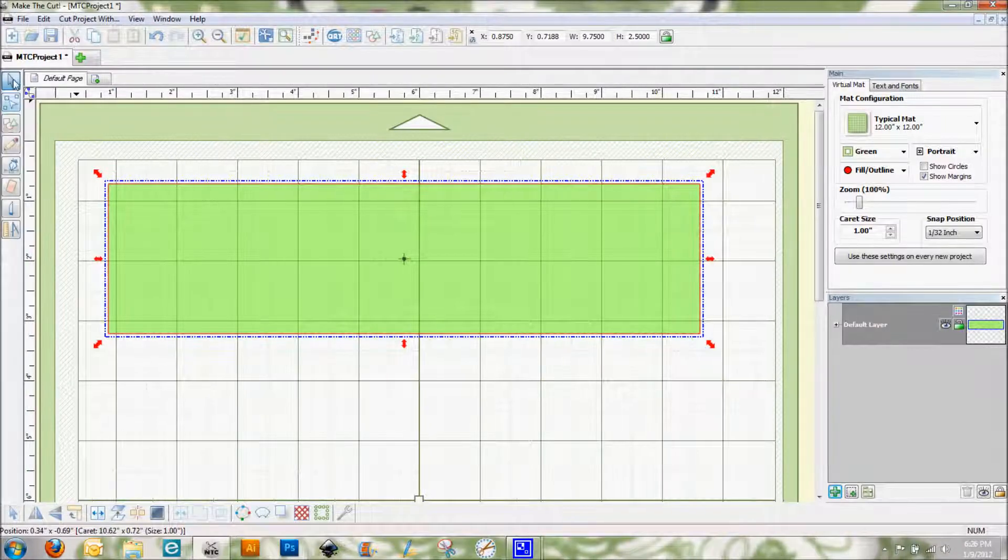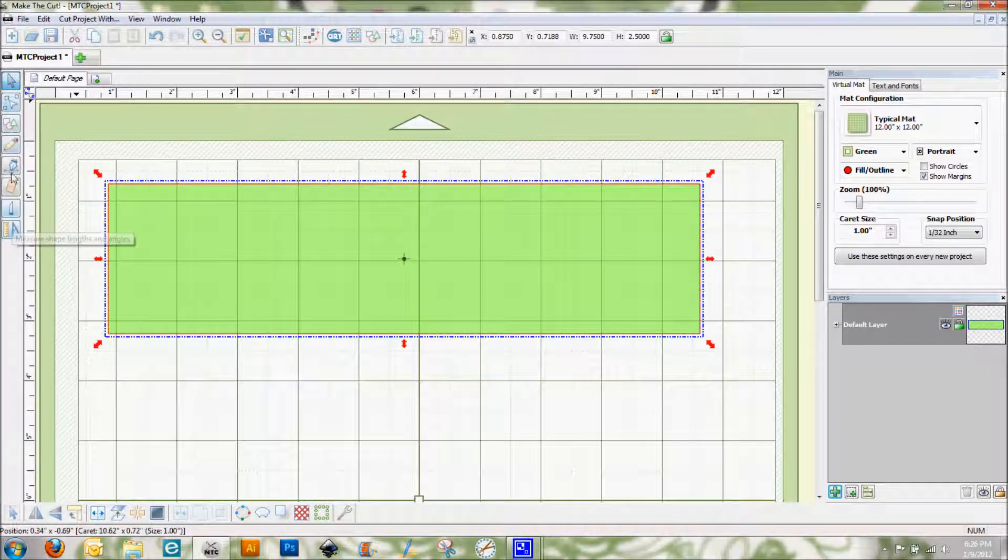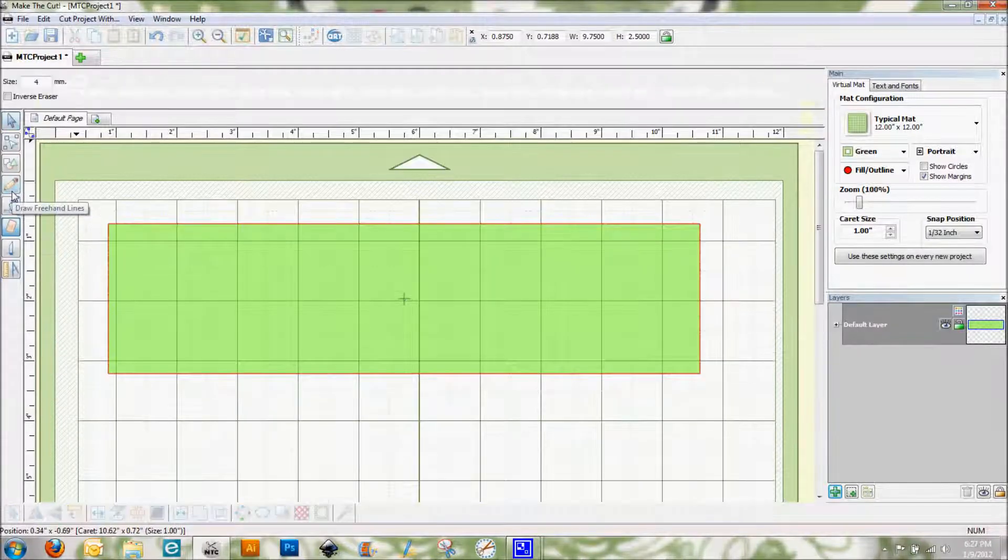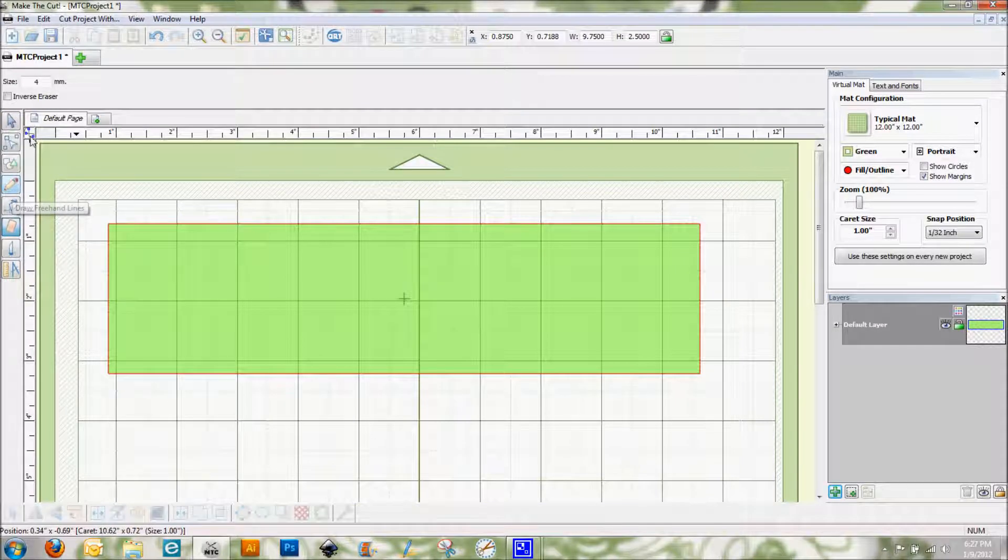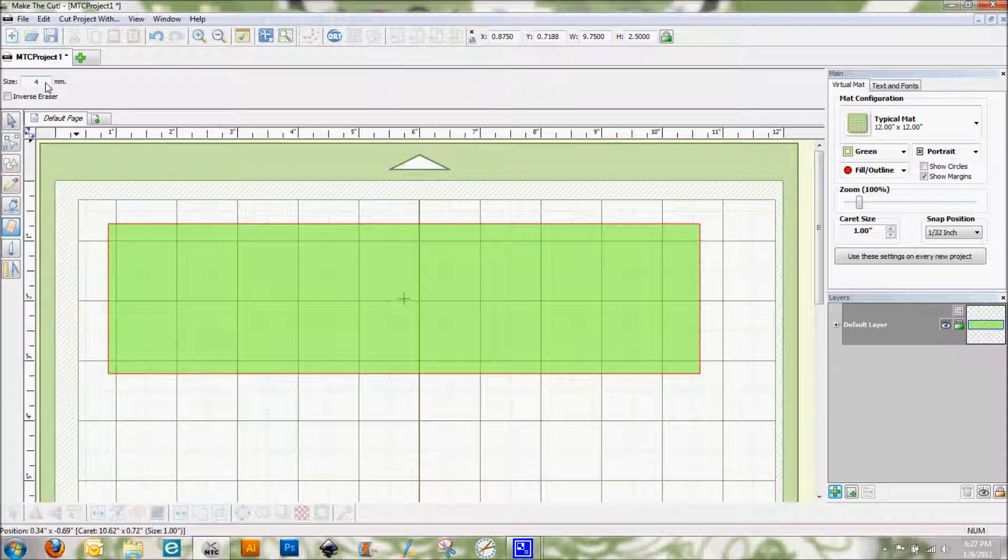I'm going to select the eraser tool which is right here, looks like a pink eraser. First thing that I'm going to do is figure out what size eraser I want to use. The larger the number in here, the larger your eraser size. I kind of already played around with this earlier so I know I want a seven millimeter size to start with.